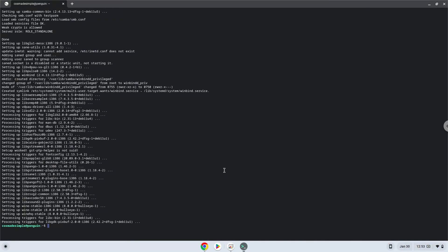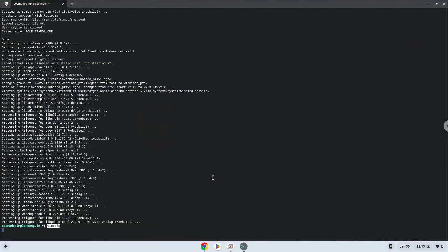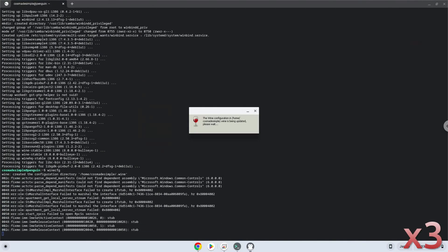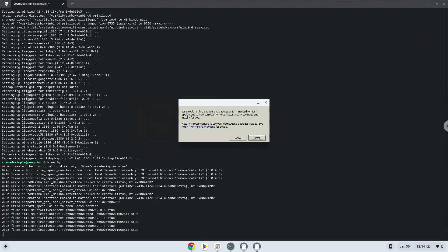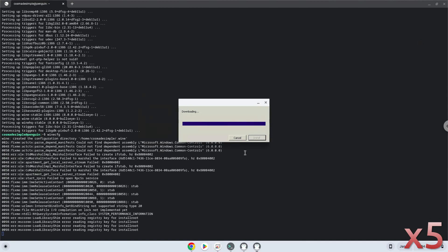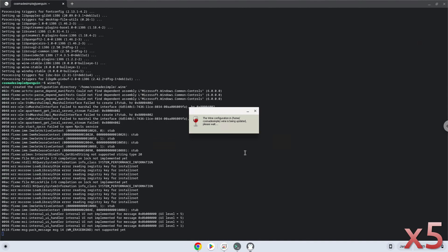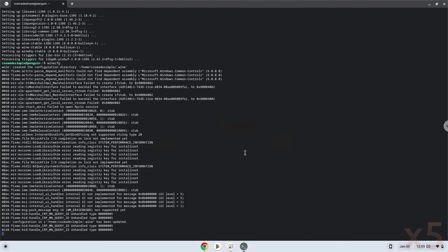Now we need to install one additional package which Wine requires. Click on Install to confirm the installation. Choose Windows 10.